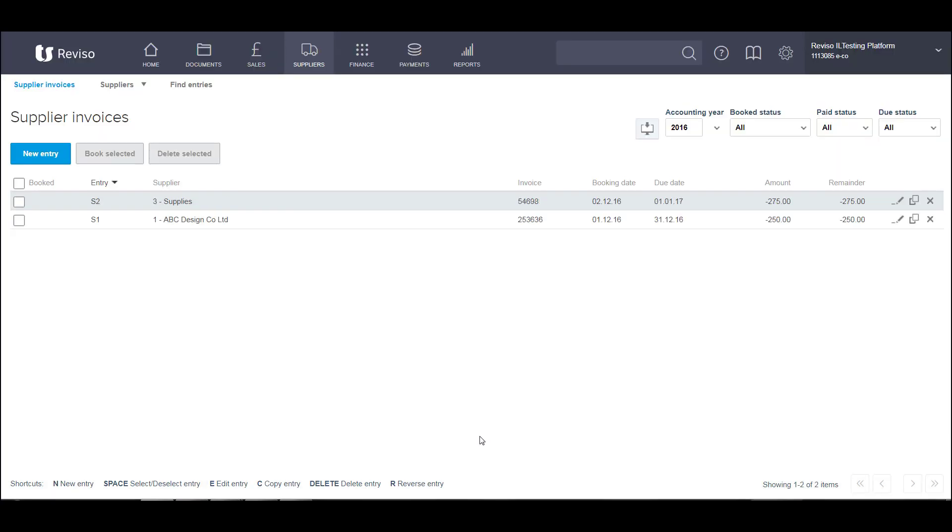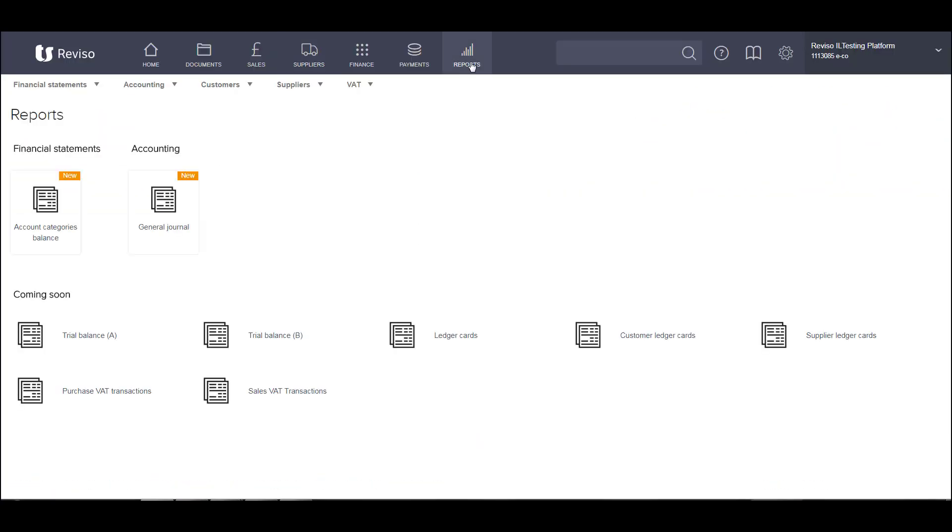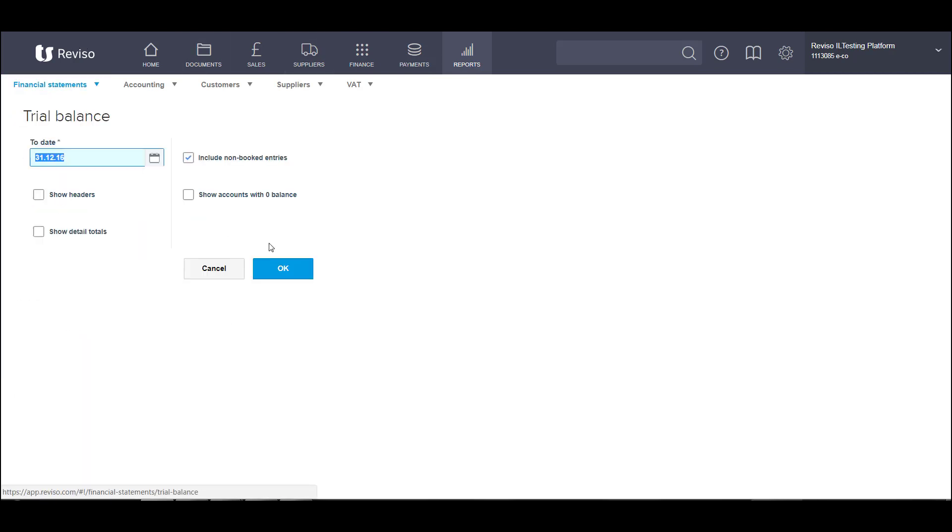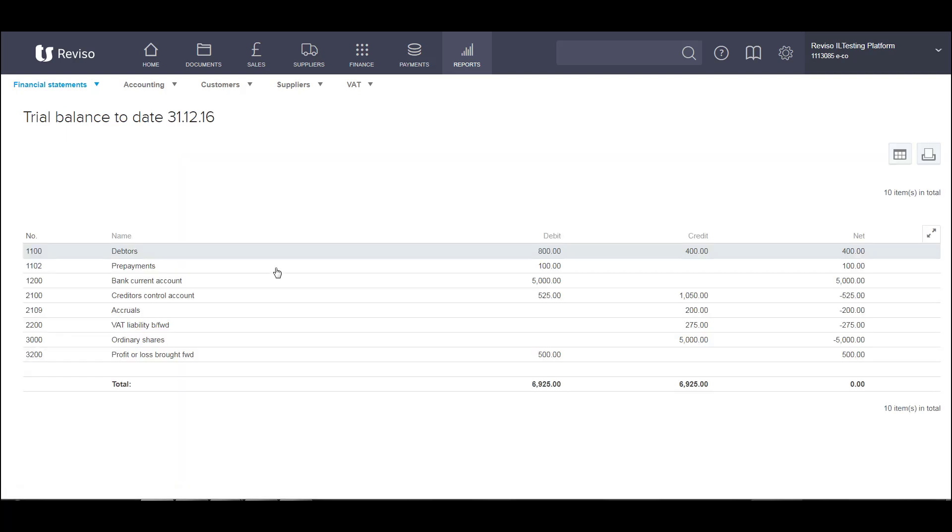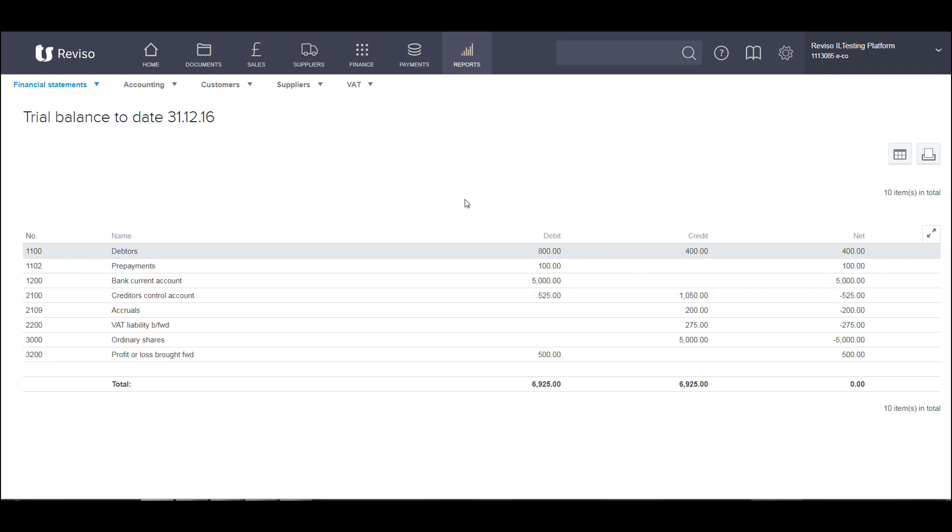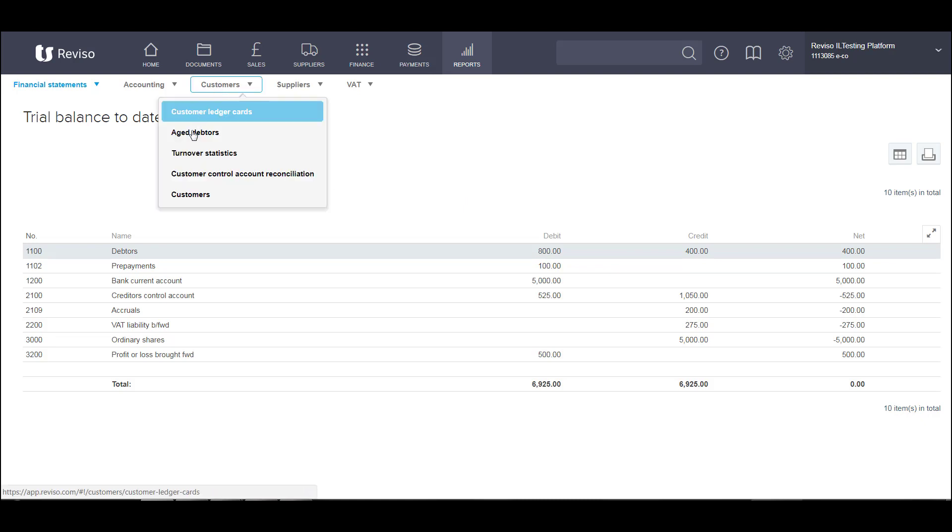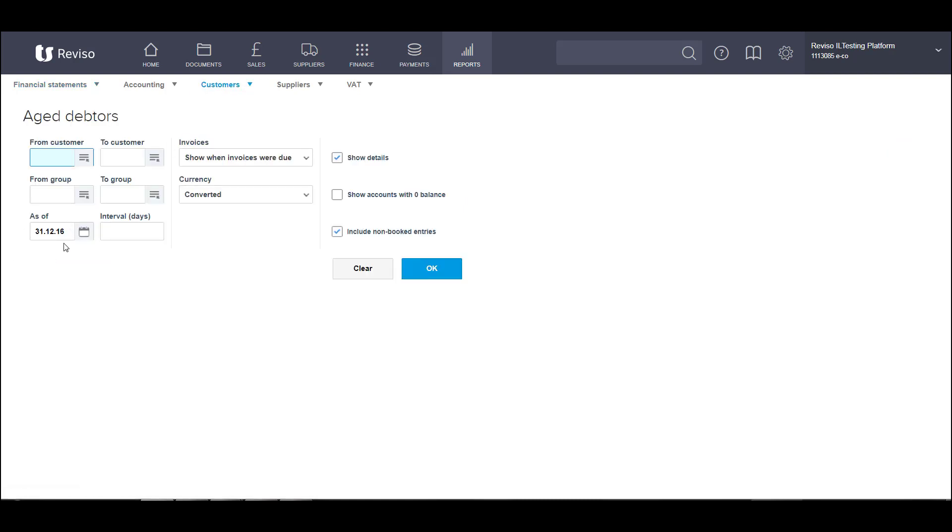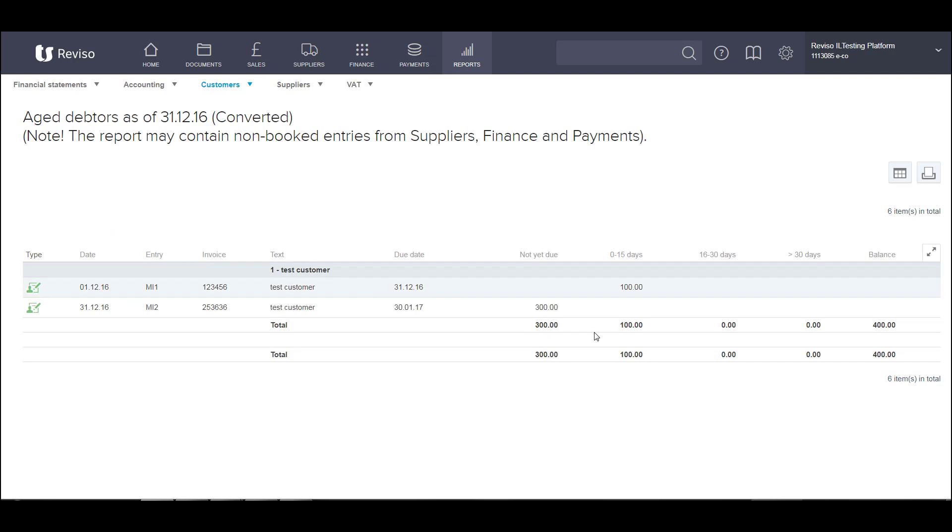So let's just go back to reports and let's go back to finance and trial balance. And as you can see from here, we've got 400 pounds outstanding on our debtor and 525 on our creditor. So if we now go to our customer reports and our age debt report, 31st of December, show details and non-booked items. You'll see there's the hundred and there's the 300 invoice outstanding and the total on your age debt agrees with your control account. So these two items are now ready to post when you receive the funds from that customer.